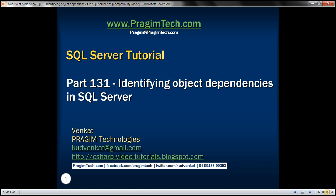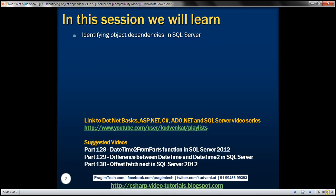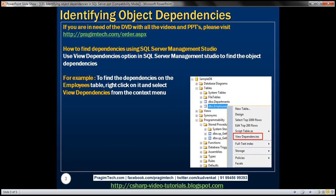This is part 131 of SQL Server tutorial. In this video, we'll discuss how to identify object dependencies in SQL Server using SQL Server Management Studio. Let's understand this with an example.